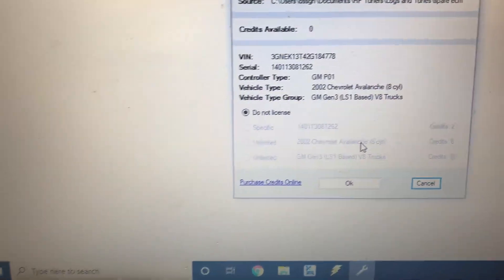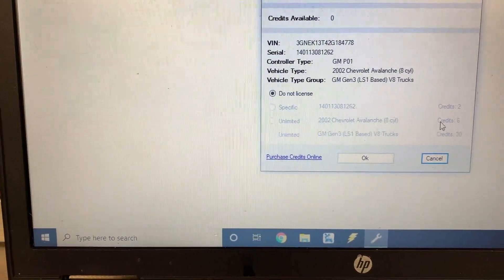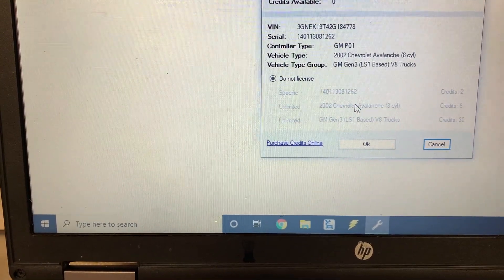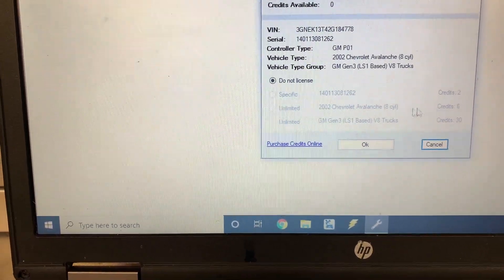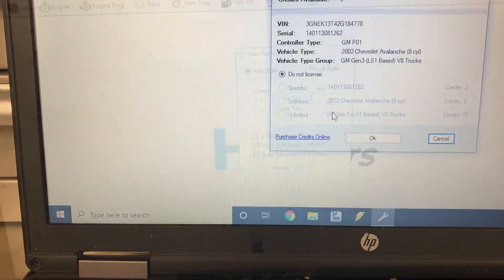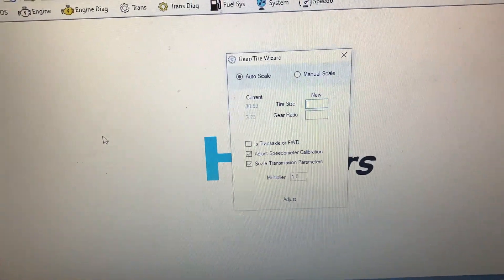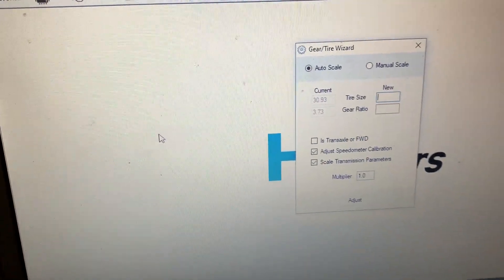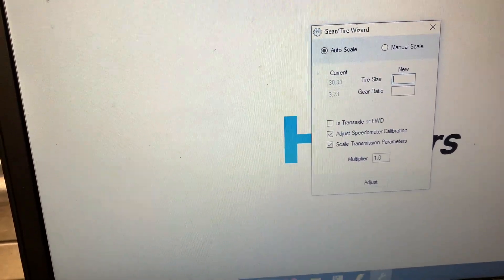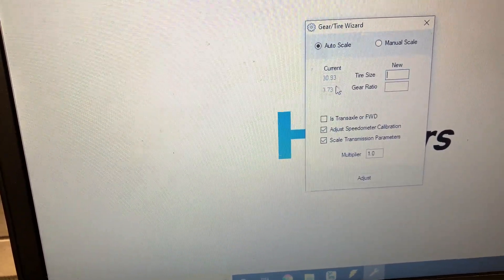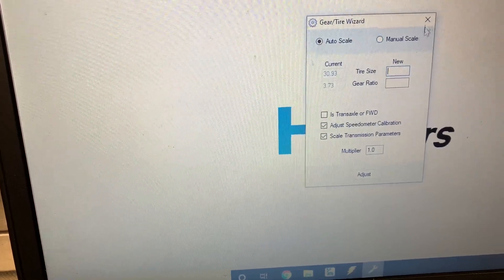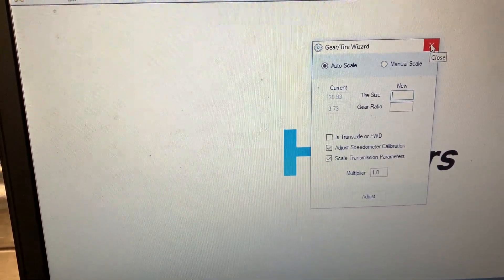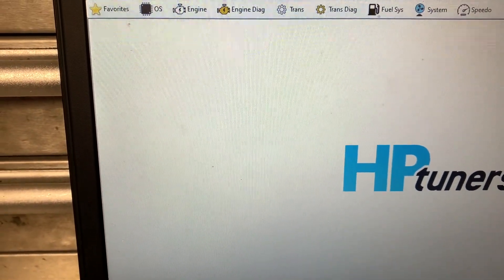Since I don't have any licenses, it's all kind of grayed out, but it would be two credits unlimited. Chevy Avalanche would be six. This feature is kind of nice and I may play around with that on my Jeep, the tire size and gear ratio.